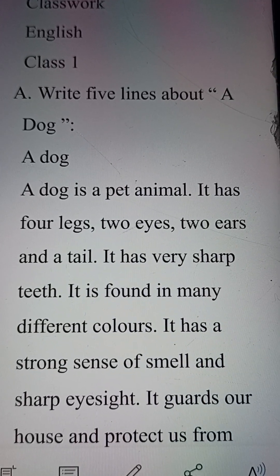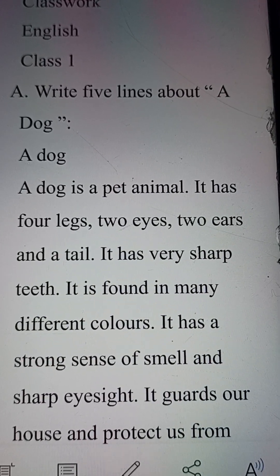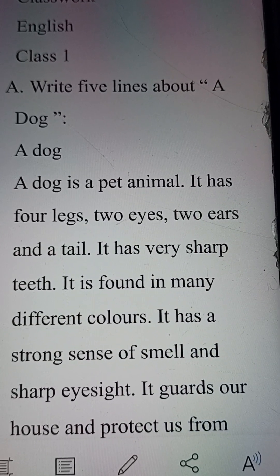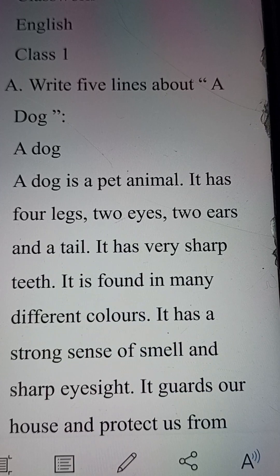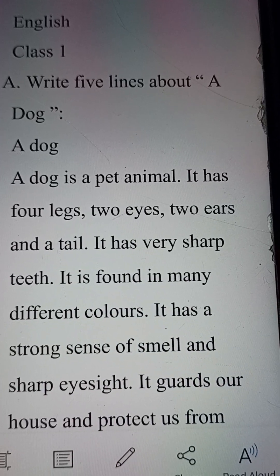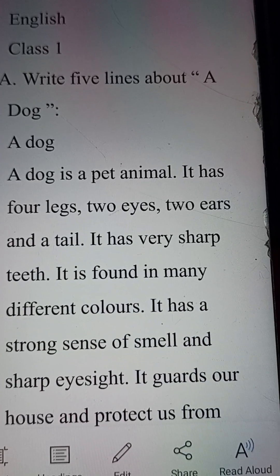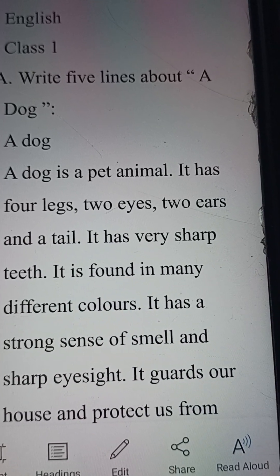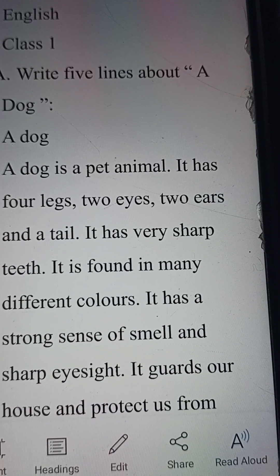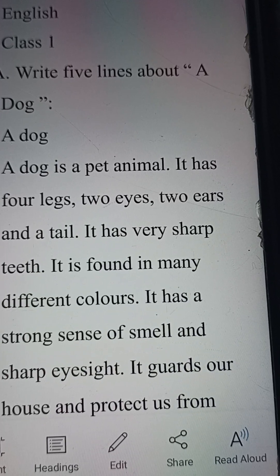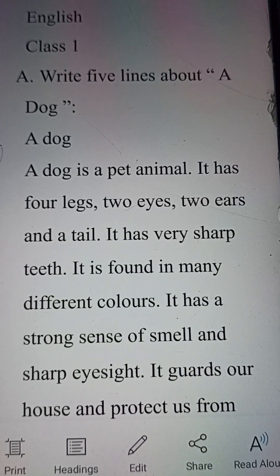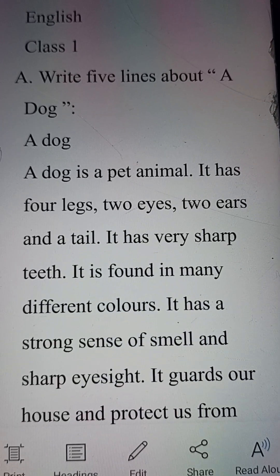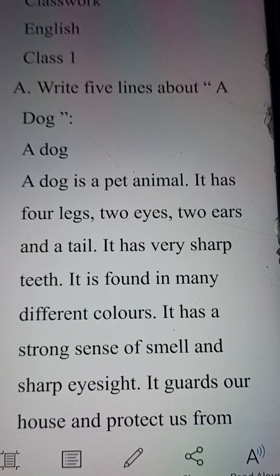Hello my dear students, subject: English, Class 1. Today I'll be giving you a paragraph and a letter. Please try to listen carefully and note it down in a copy with correct spelling and words.